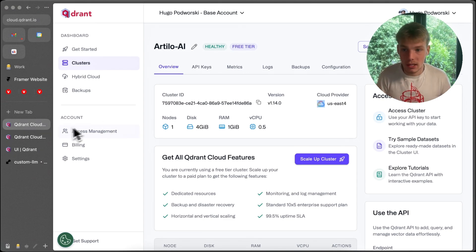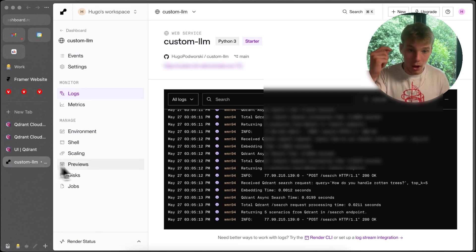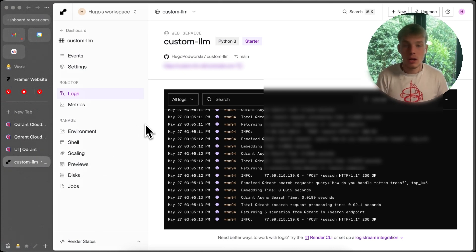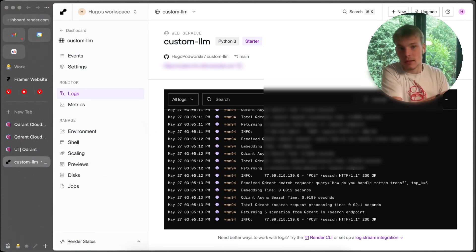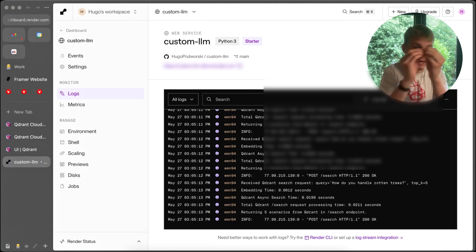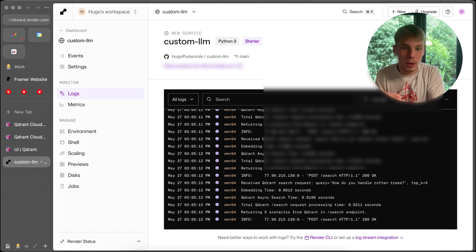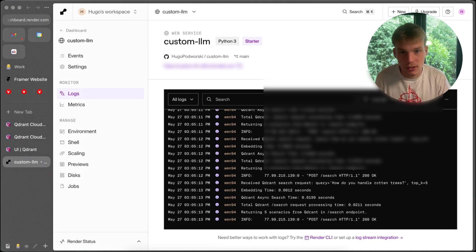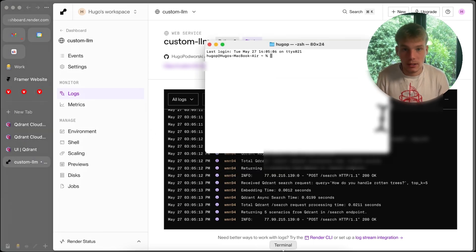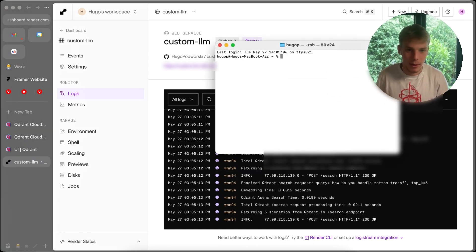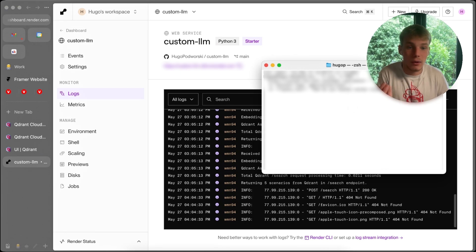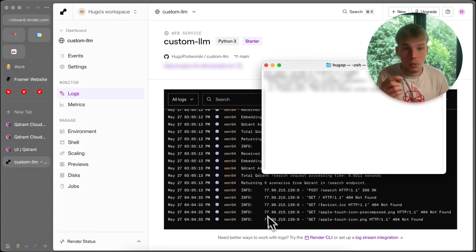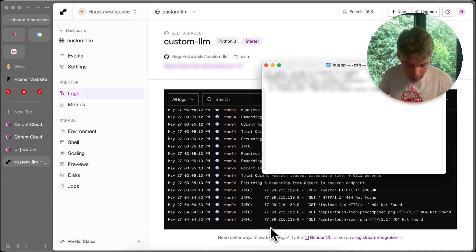I can demonstrate this by going into my terminal and sending a query to a hosted instance I have in America. It queries Qdrant in America and gets the response back in America, so we can see the true latency. Let me press enter and look at the logs to see the actual processing time.